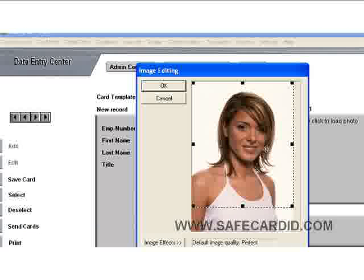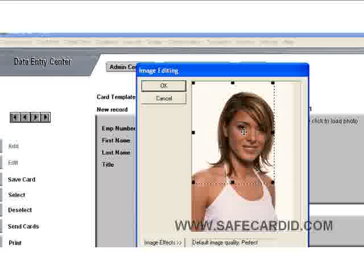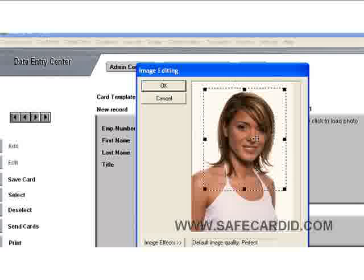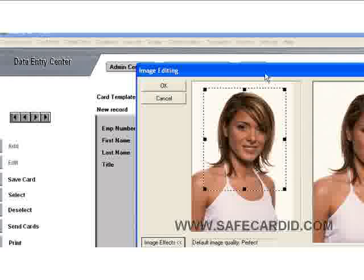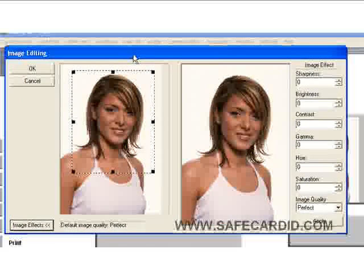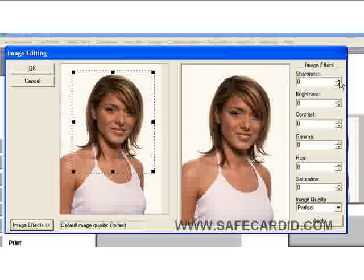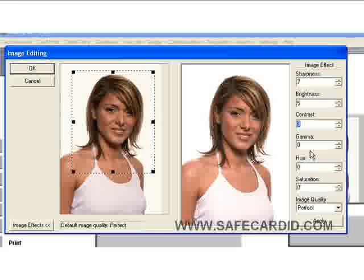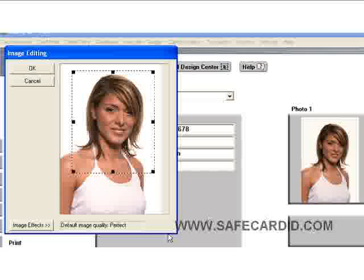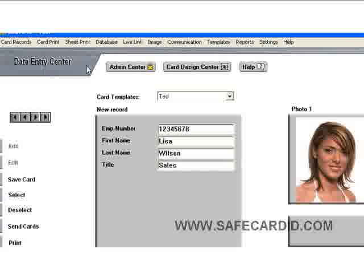Now we have an image editing box that pops up and we're allowed to crop this image. You can hold your left mouse button down and drag the crop box to where you want. Down here on the left you have image effects — you can change the sharpness of your photo, brighten it up, change the contrast, and change the coloring if you need to. Once you hit 'Apply' and then 'OK,' you have the cropped image in the photo box.